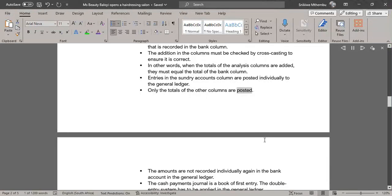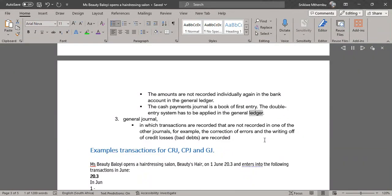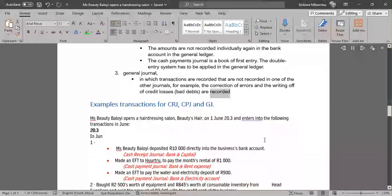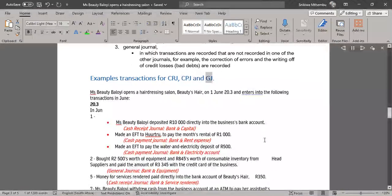Entries in the sundry accounts column are posted individually to the general ledger. Only the totals of the other columns are posted. The amounts are not recorded individually again in the bank account in the general ledger. The cash payments journal is a book of first entry. The double entry system has to be applied in the general ledger. General Journal: in which transactions are recorded that are not recorded in one of the other journals — for example, the correction of errors and the writing off of credit losses and bad debts.